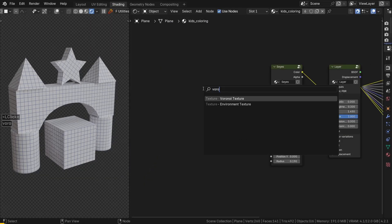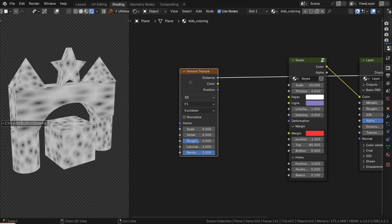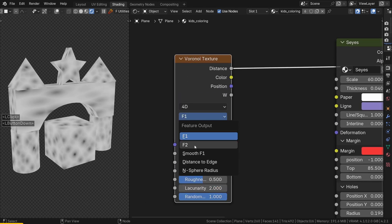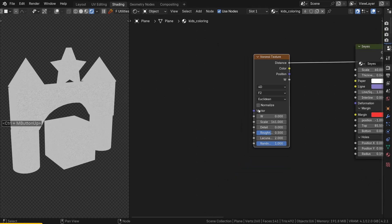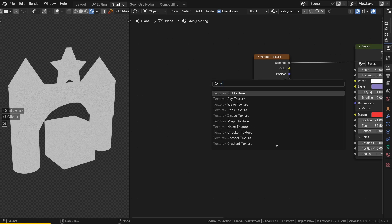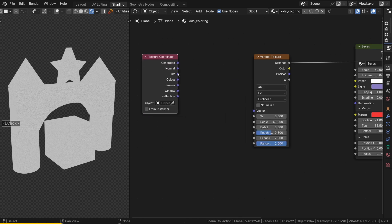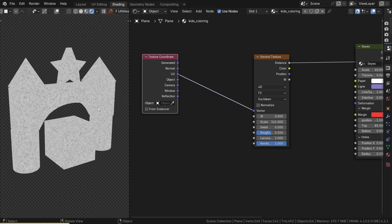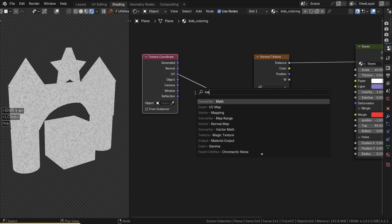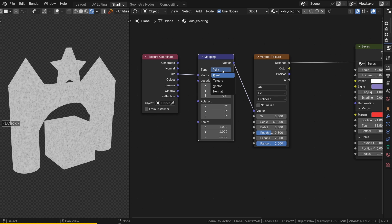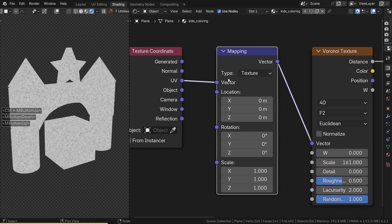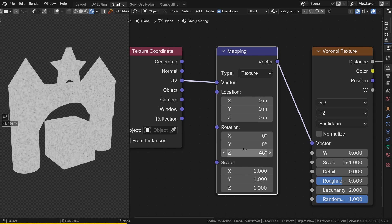Now let's move on to the coloring effect. Everything starts with a Voronoi texture. Let's use the 4D option so we can change the seed. Then choose the F2 style. Increase the scale to about 160 and add the Essential Texture Coordinate node. Use the UVs and you will see the result is homogeneous — I just prepared the UVs before recording. Add a mapping node to the connection and, unusually, change the type to Texture. Rotate the coordinates by 45 degrees along the Z axis, then adjust the scale to stretch the texture and create pencil-like strokes.